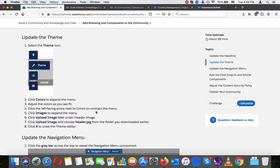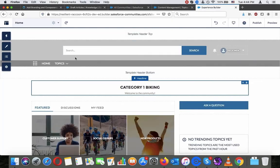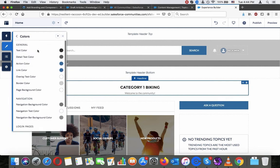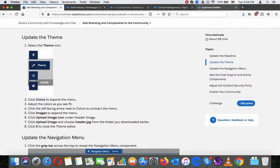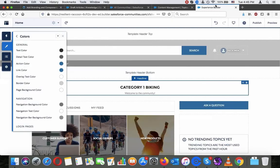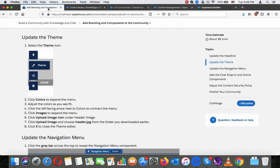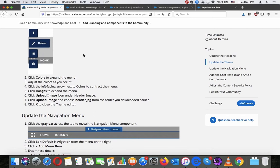Update the theme. Select the theme icon, click Colors, and adjust the color as needed. Click the left-facing arrow next to Colors to contract the menu. The colors we will just leave as they are — no interest in changing them.